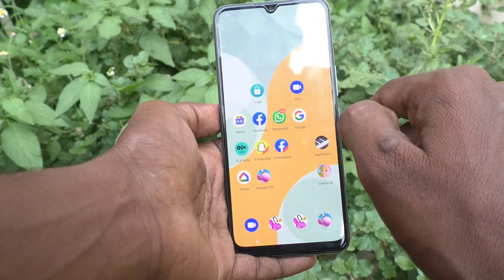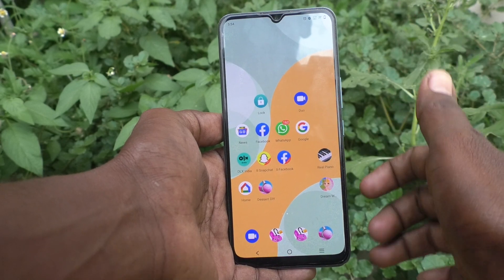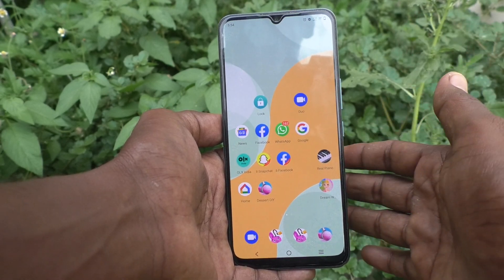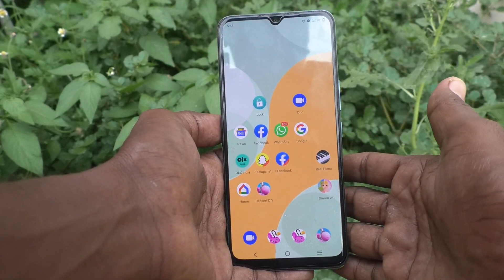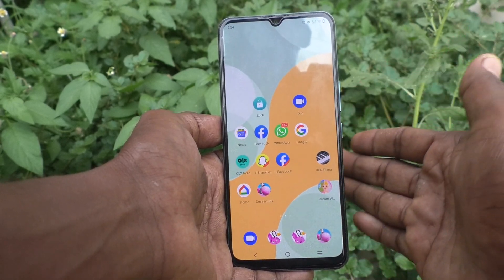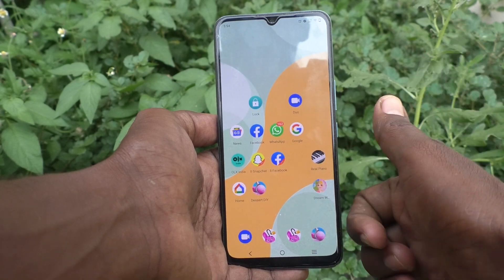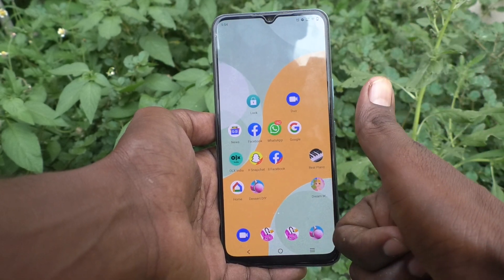Yes, it's working very well. In this way you can easily set a screen lock pattern password on the Vivo V21E 5G. That's all friends, thanks for watching, bye.